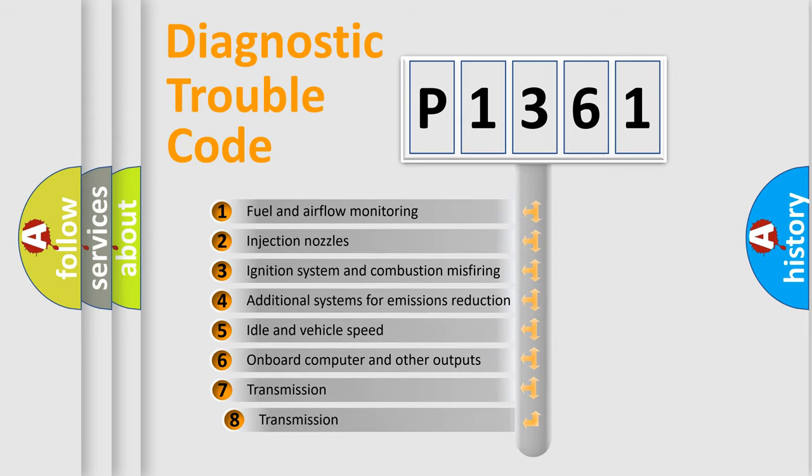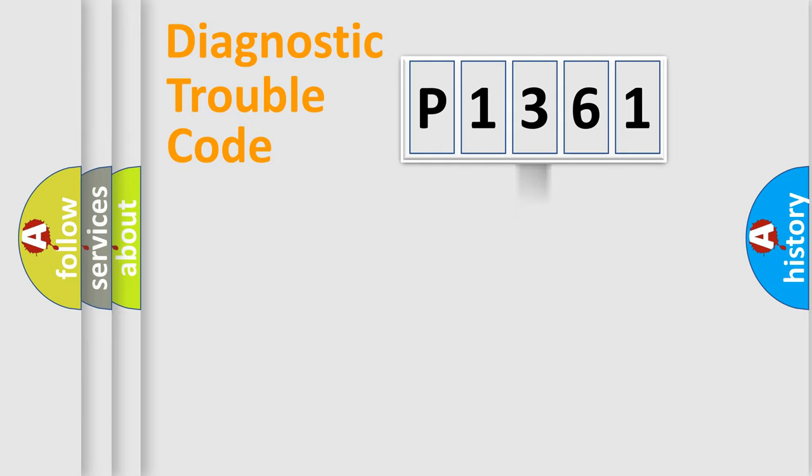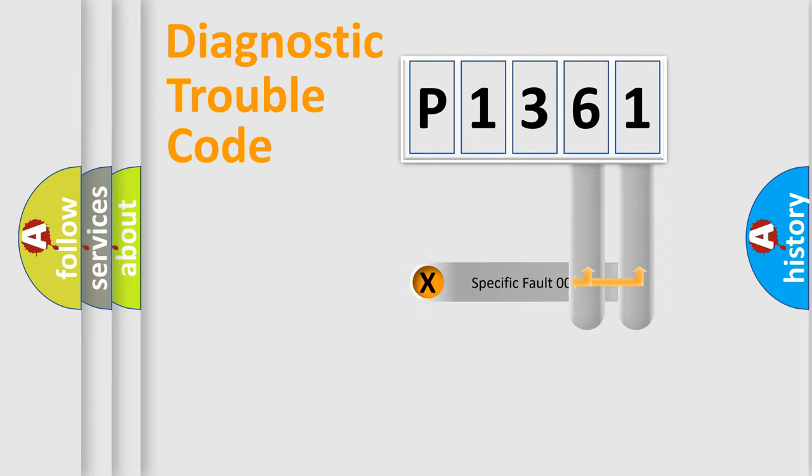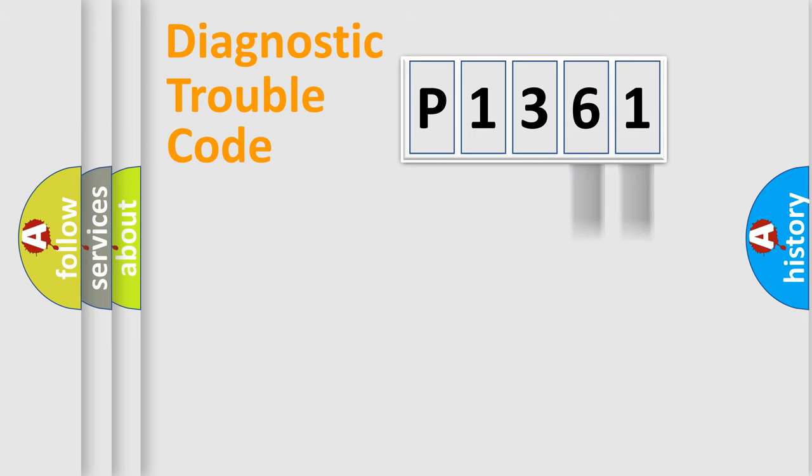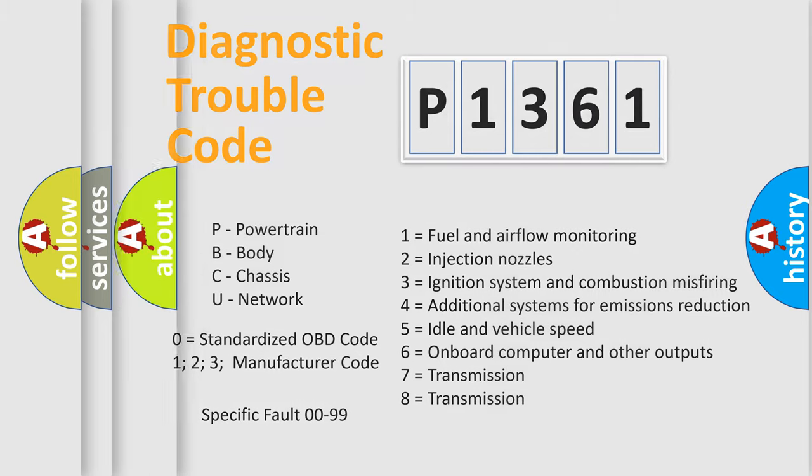The third character specifies a subset of errors. The distribution shown is valid only for the standardized DTC code. Only the last two characters define the specific fault of the group. Let's not forget that such a division is valid only if the second character code is expressed by the number zero.